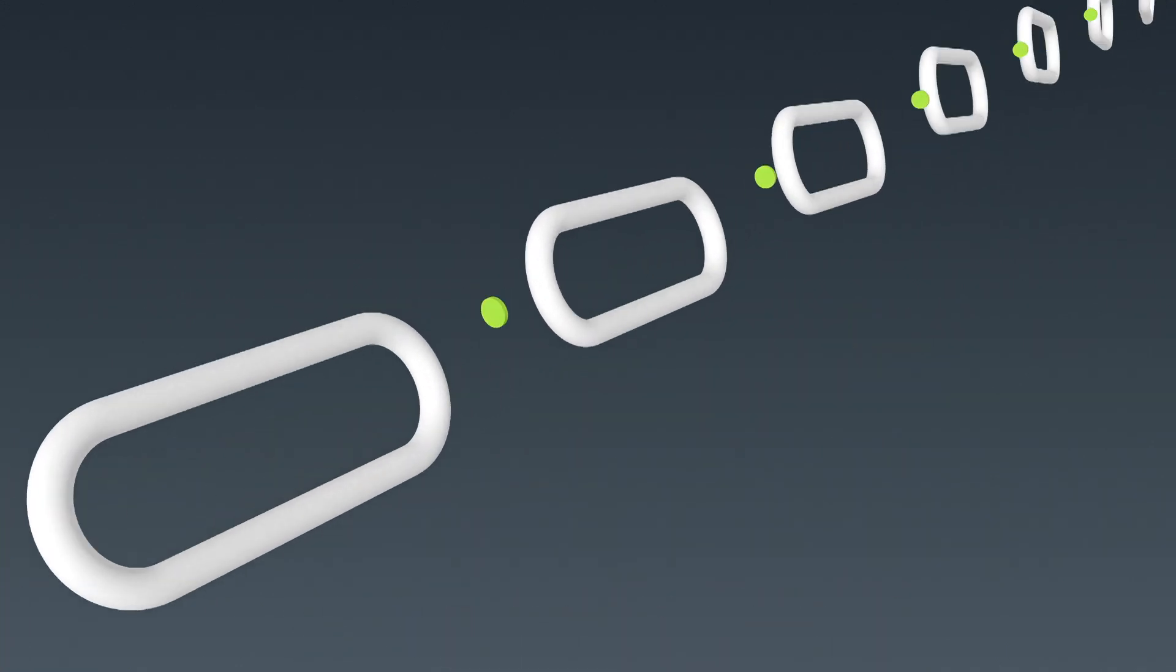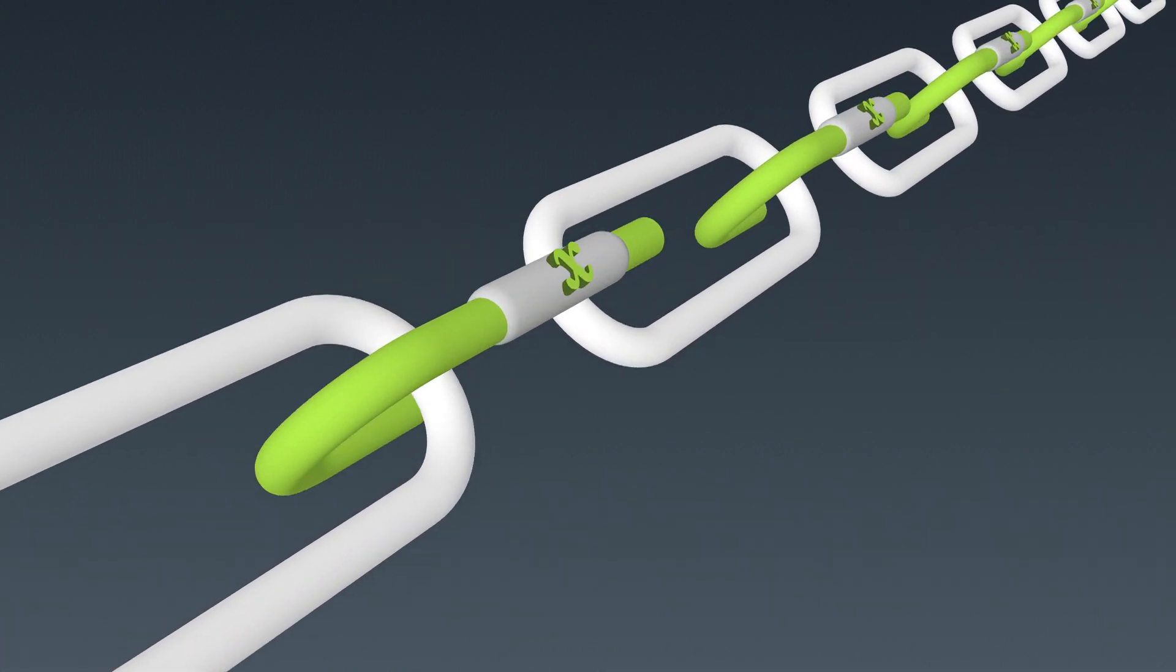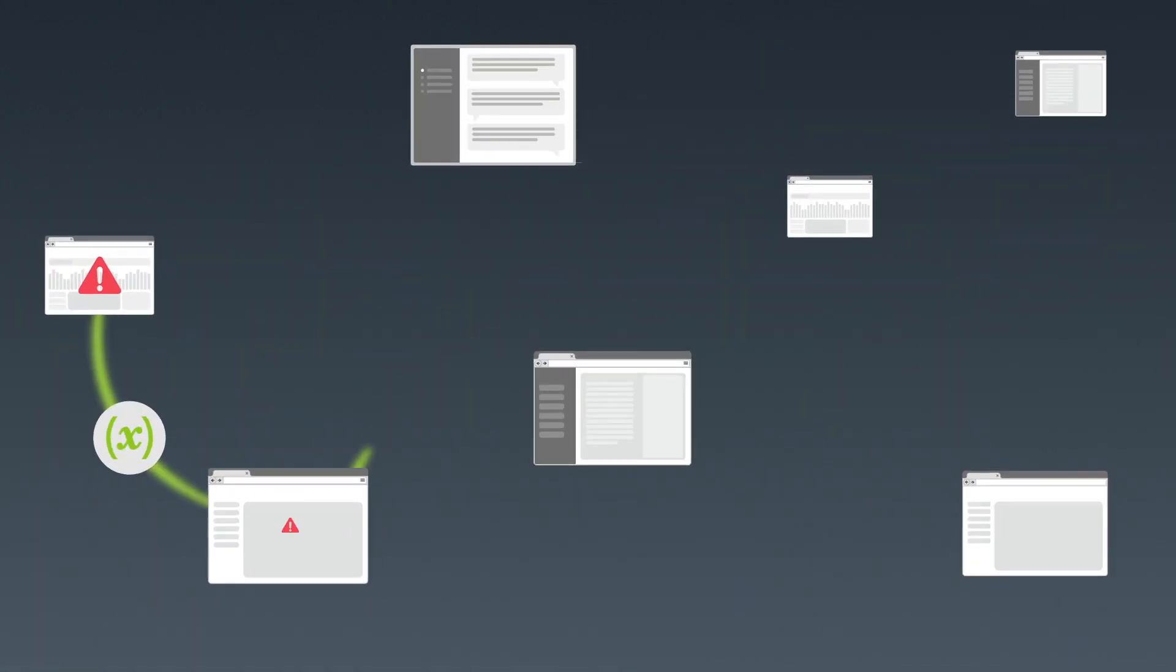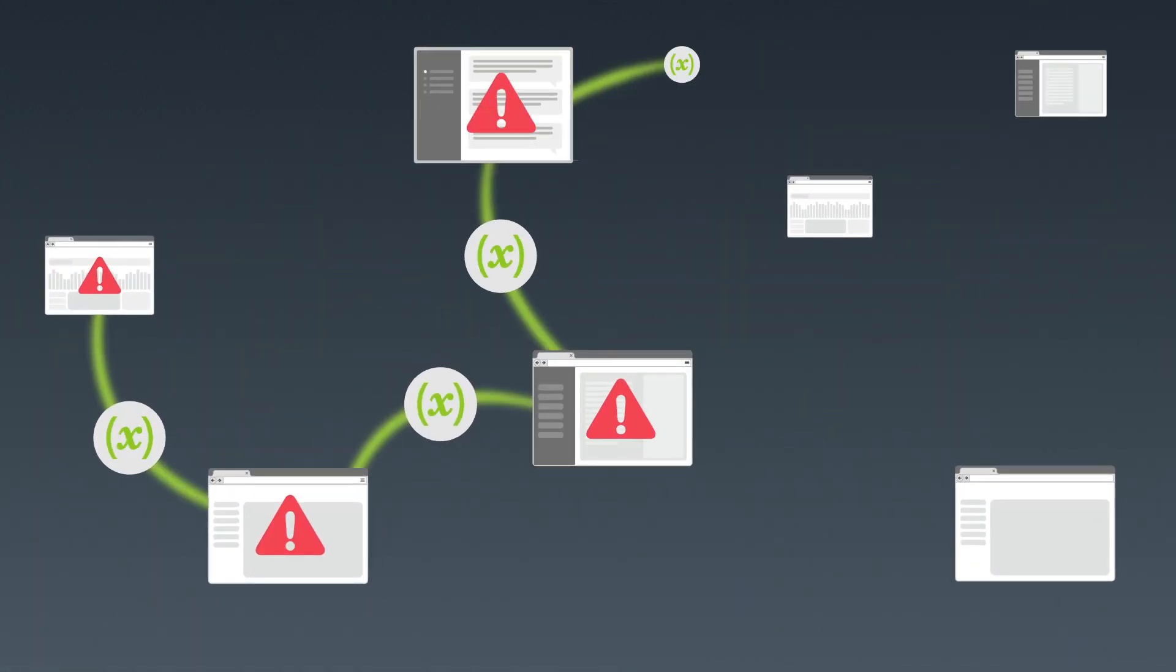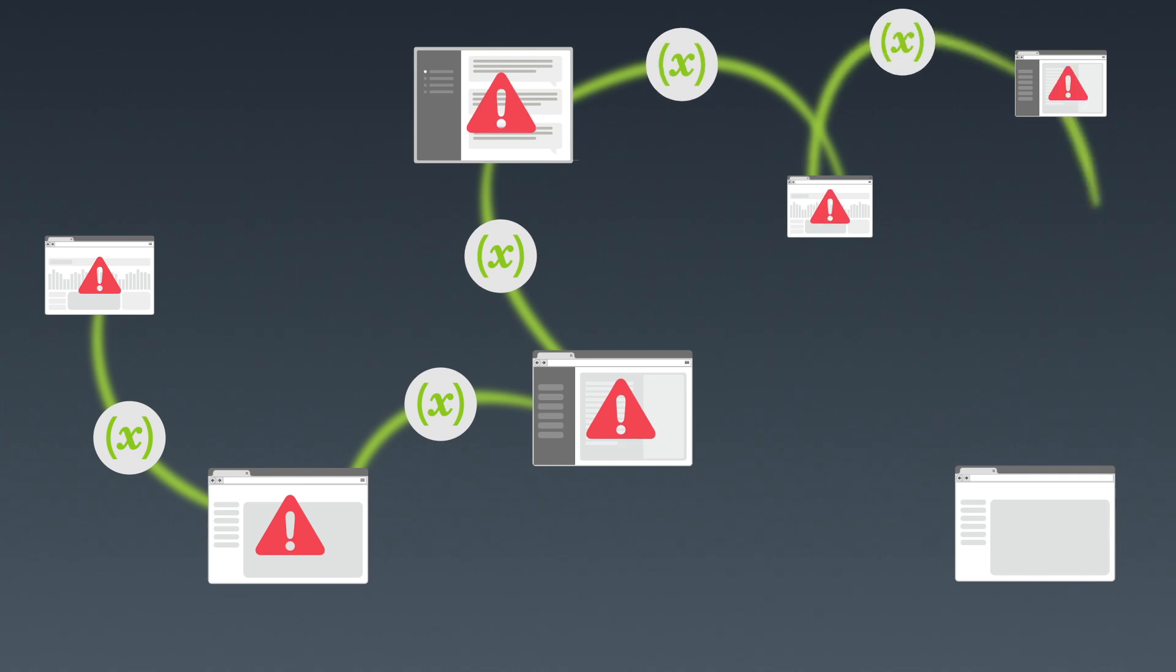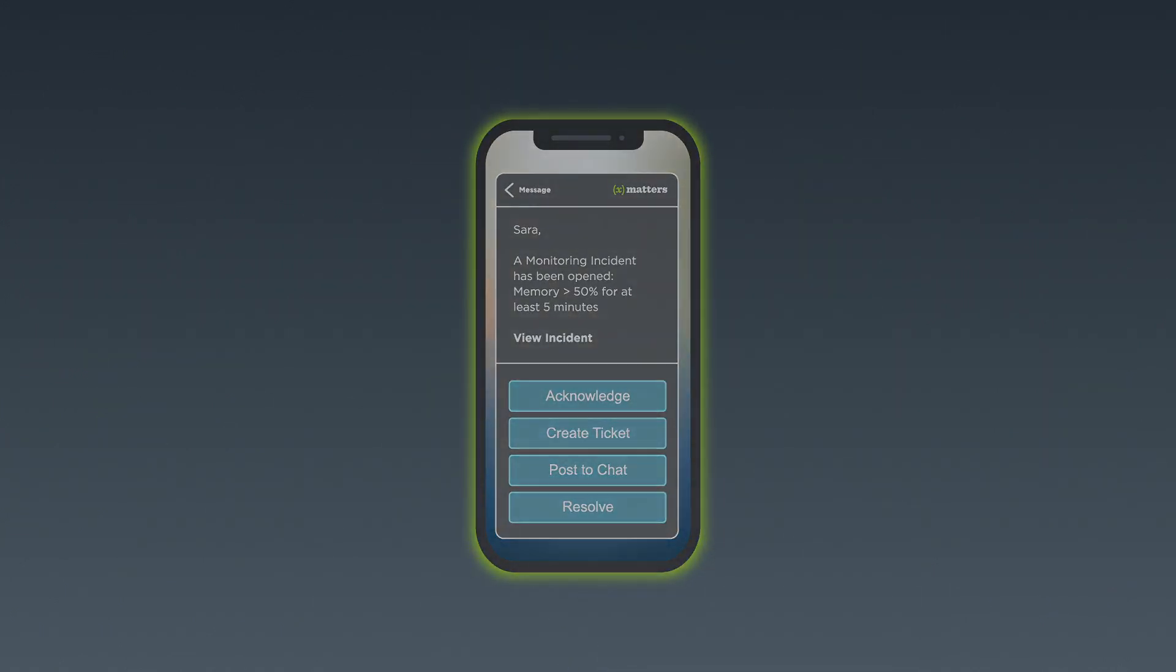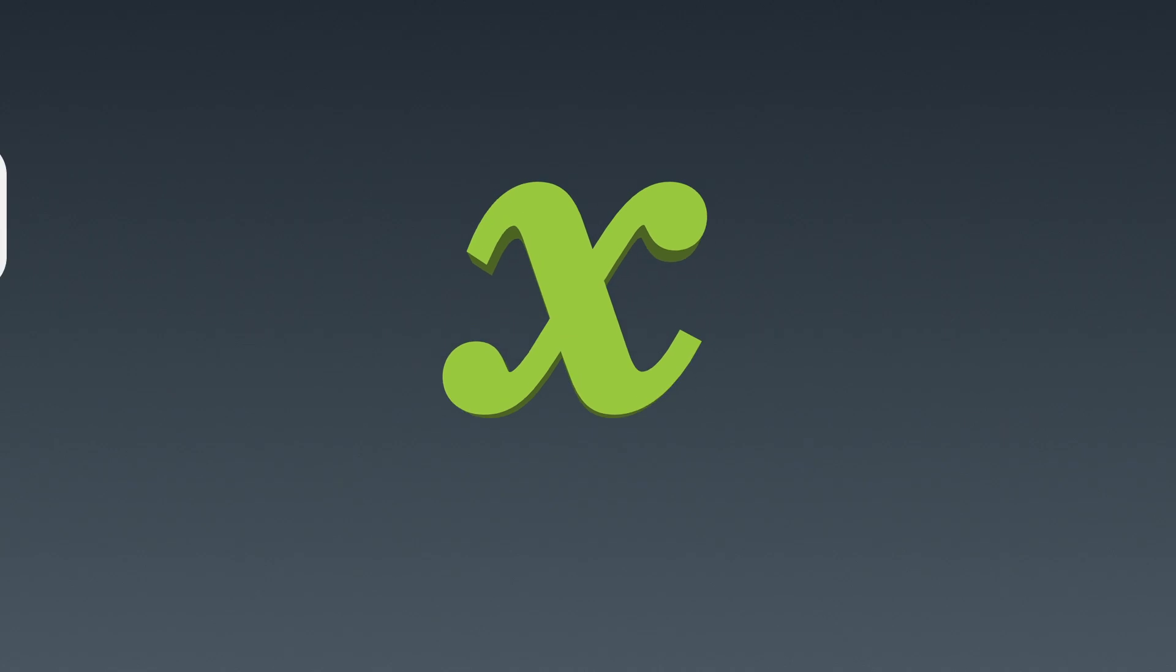XMatters connects your existing tools, creating powerful tool chains that resolve incidents faster. Let's follow a critical event through the incident lifecycle and see how XMatters leverages integrations to resolve the issue quickly and collaboratively.